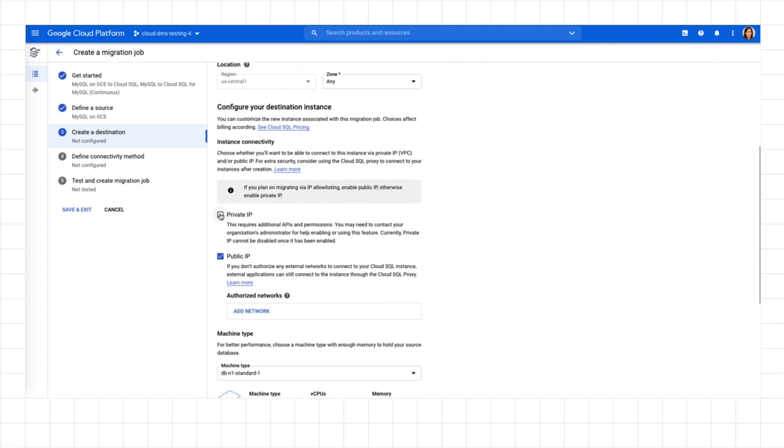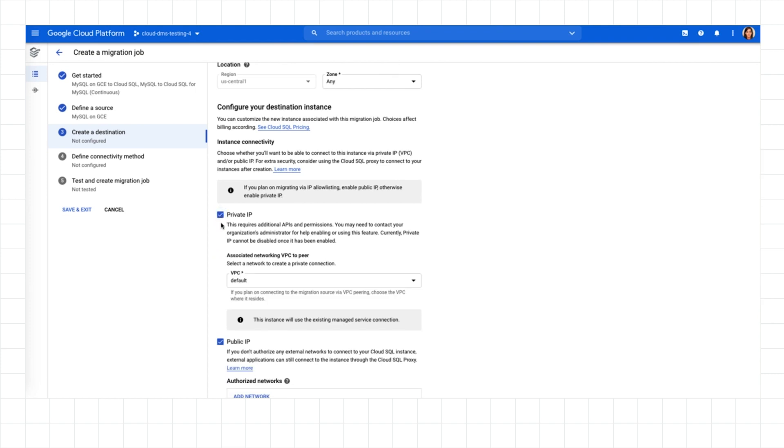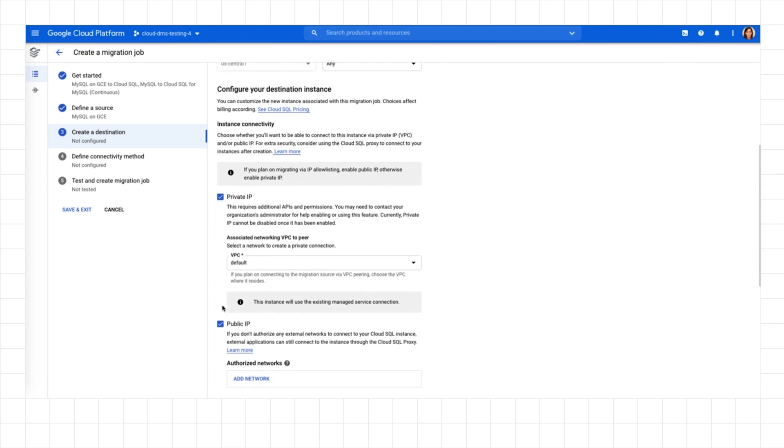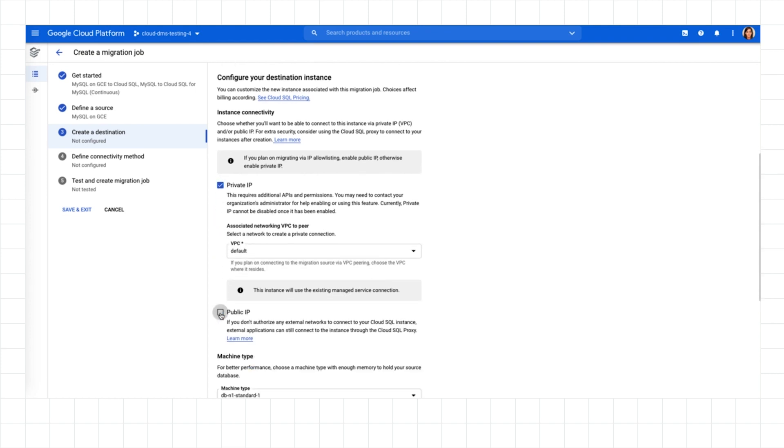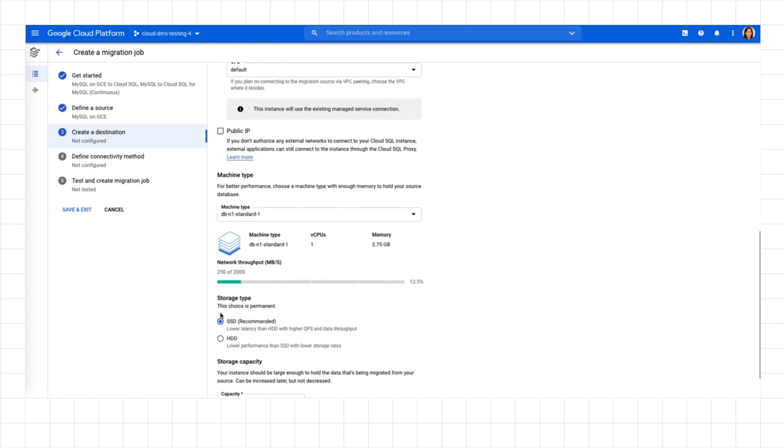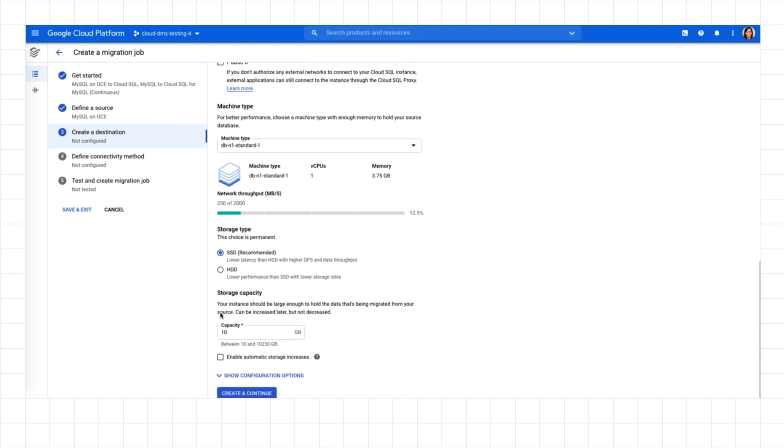Since DMS relies on the replication technology of the database engine, I don't have to create resources aside from the Cloud SQL instance I've just defined.